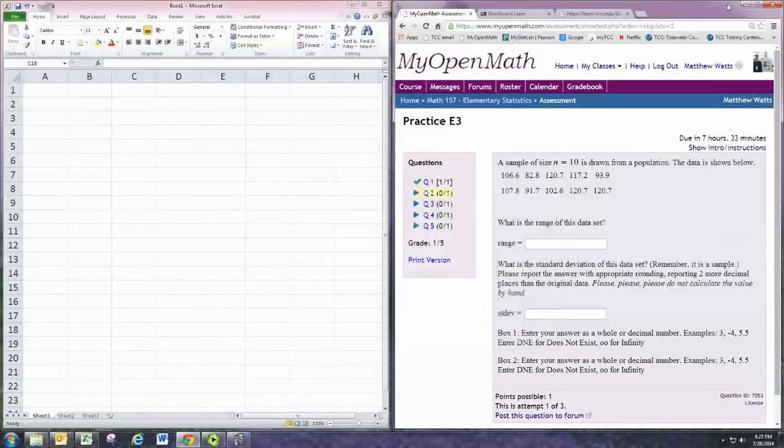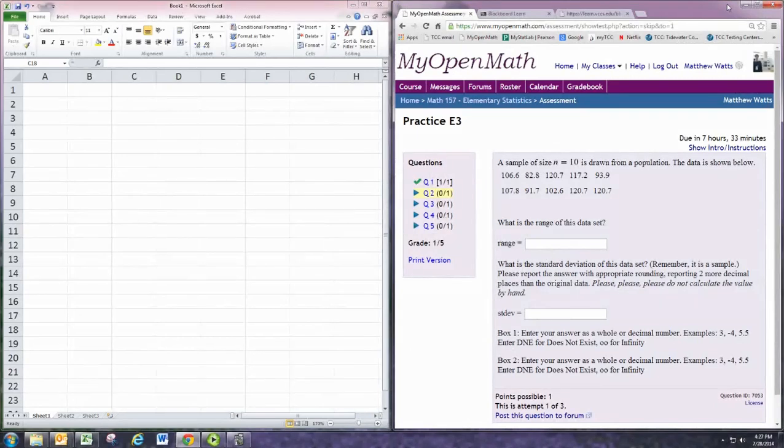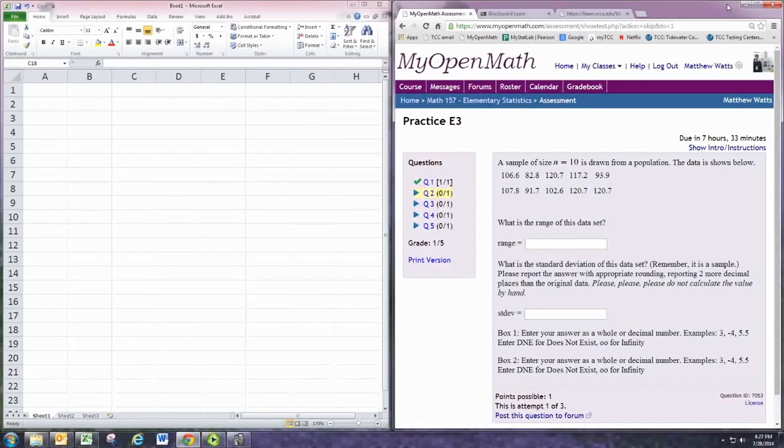In this video we'll see how to do practice problem 2 from experience 3. A sample size 10 is drawn from a population. The data is shown below. We want to find the range of the data set.